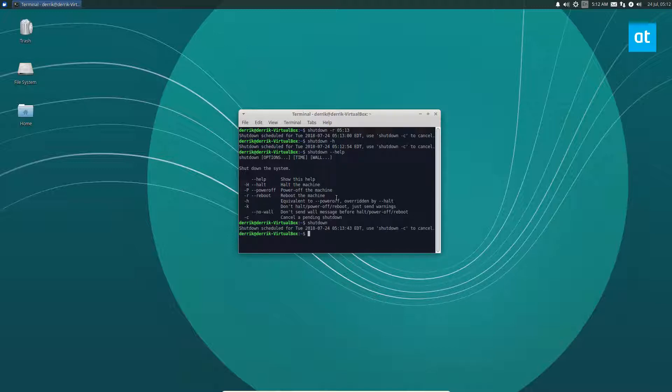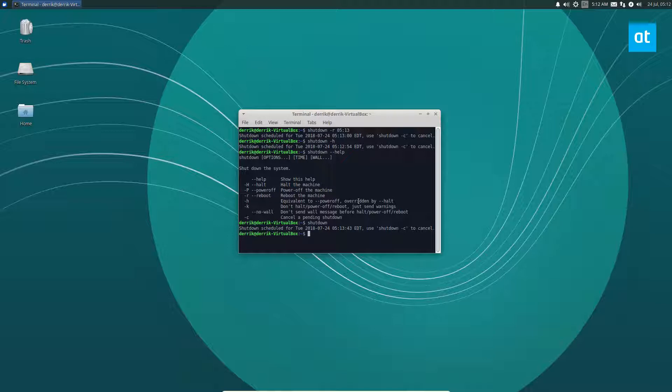You can see shutdown and it's saying it's scheduled for the 13 so we will just wait. Shutdown is useful if you're working on a bunch of stuff and you want to schedule when you're going to go to bed.